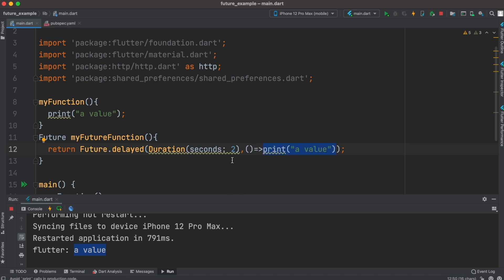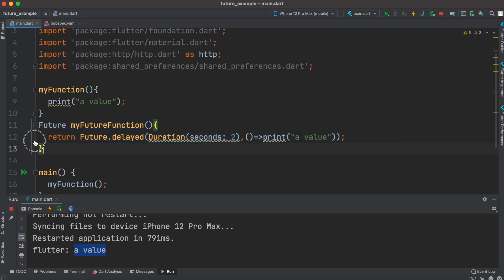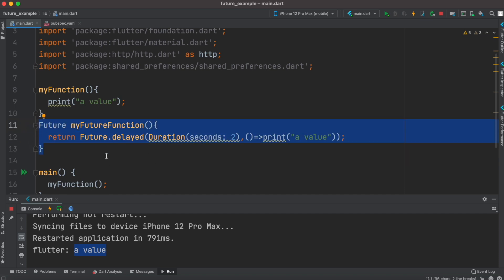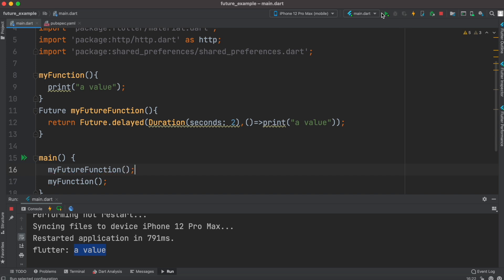All Future.delayed does is wait two seconds and then return the value — in this case we're just printing it. Whenever you see future, it means you are going to have to wait. In our case we wait two seconds, which could simulate a network call. We'll print this function from main and restart the app.